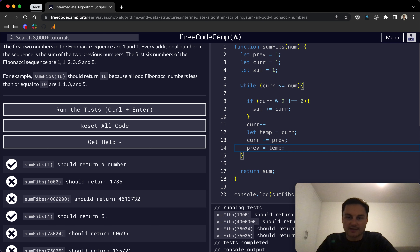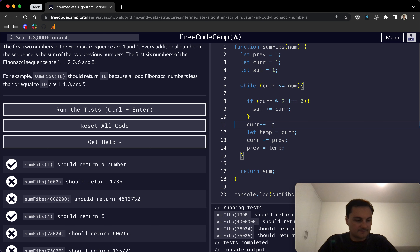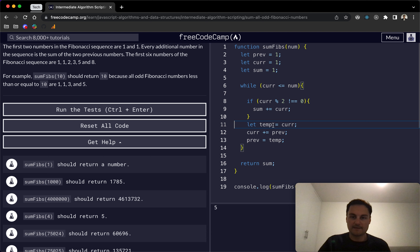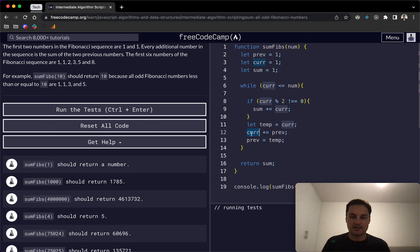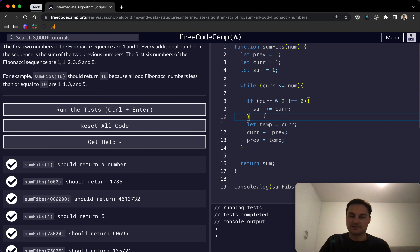Let me double-check my notes. The issue was actually the current++ — I was updating current twice. Removing that extra increment and running the tests now, we can see that everything passes.